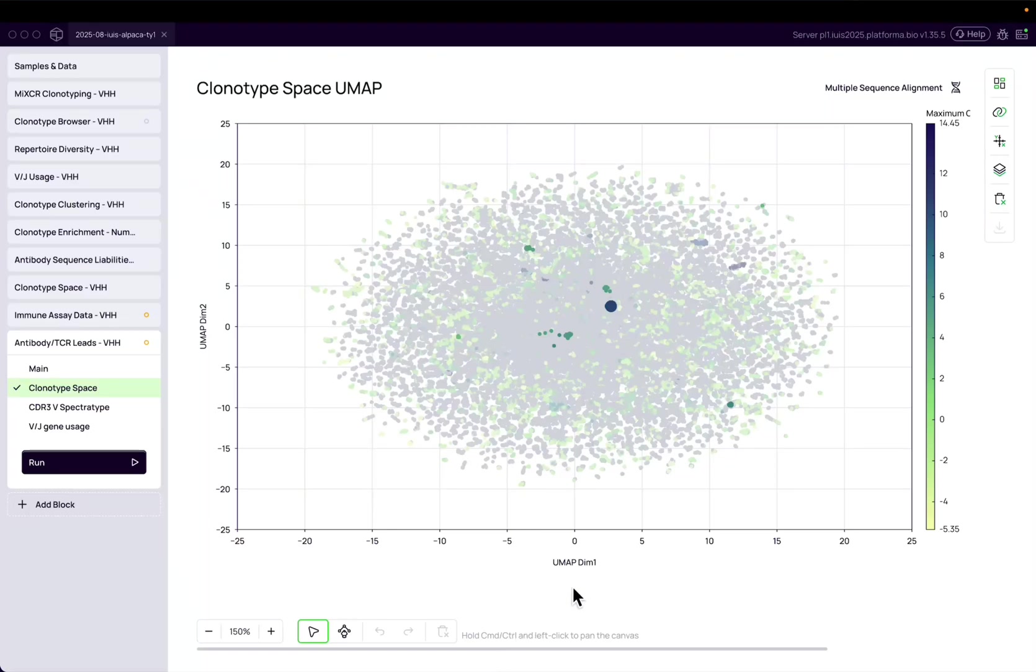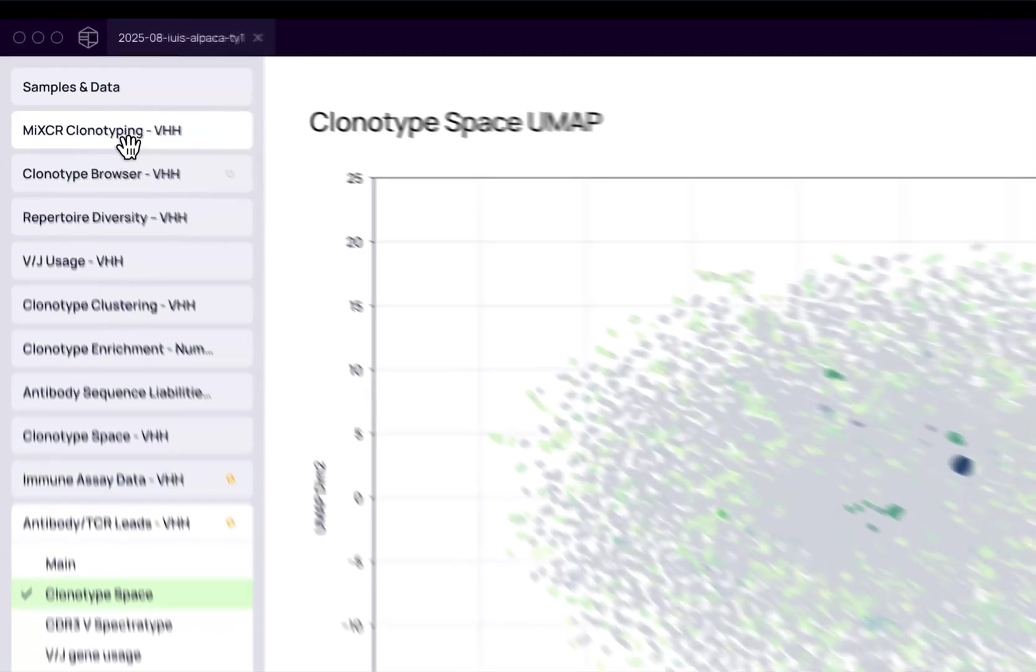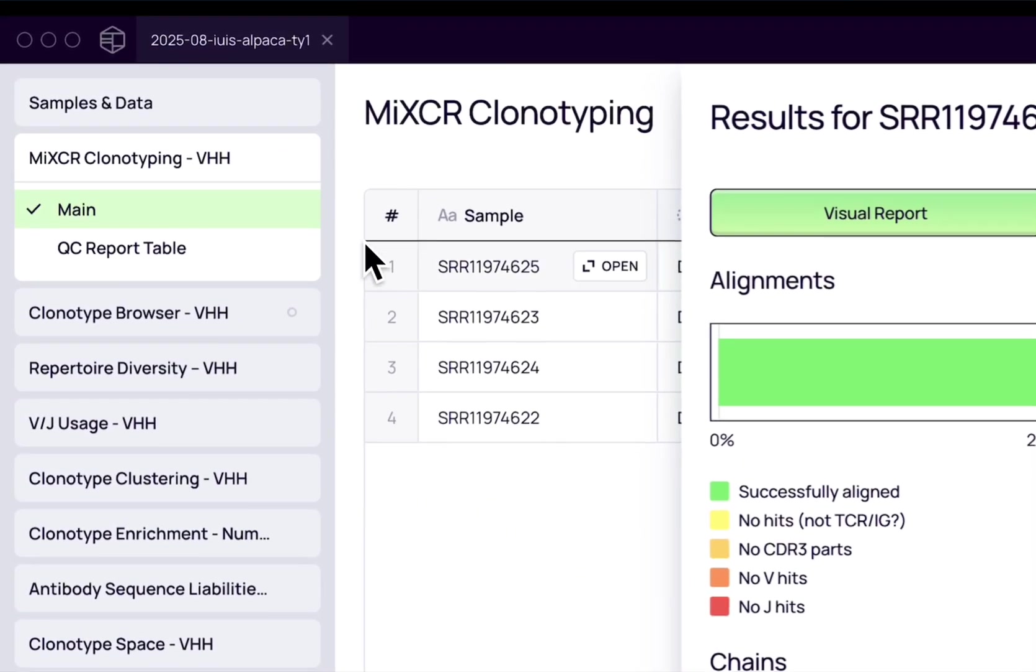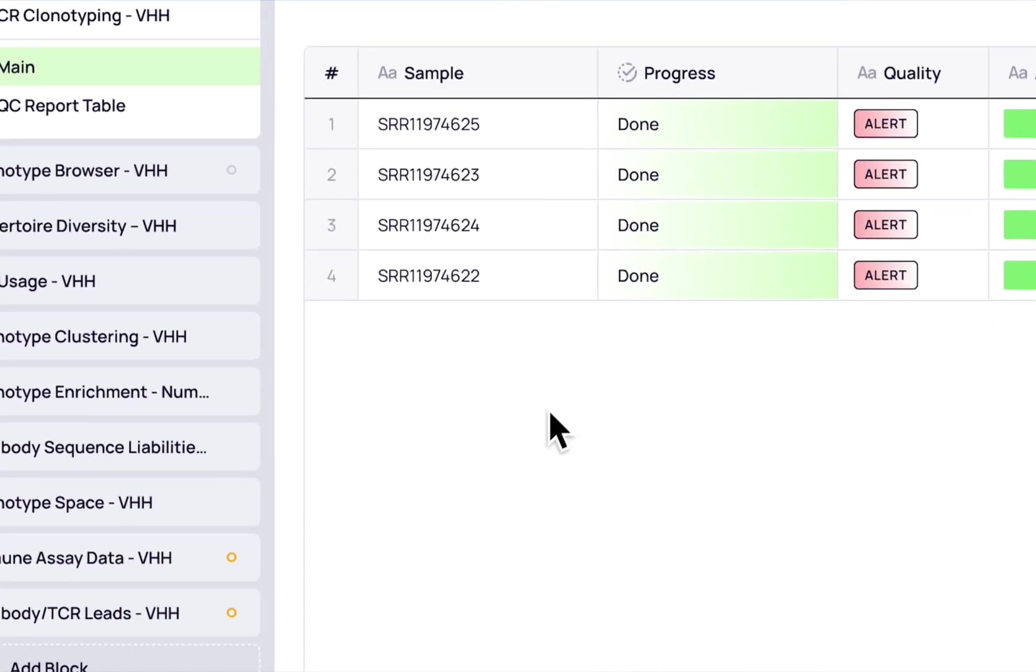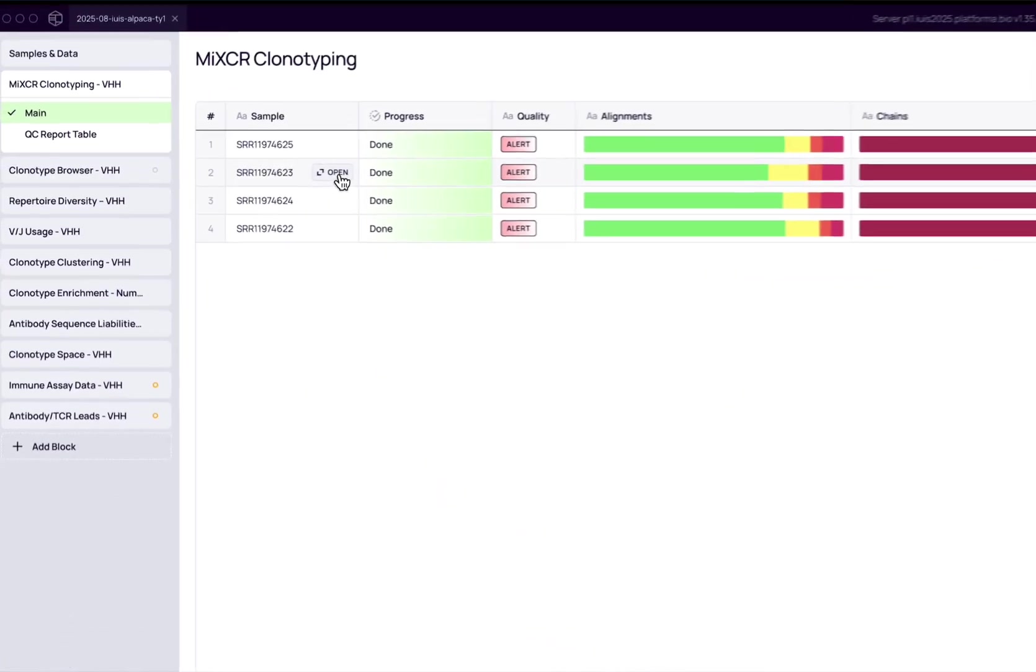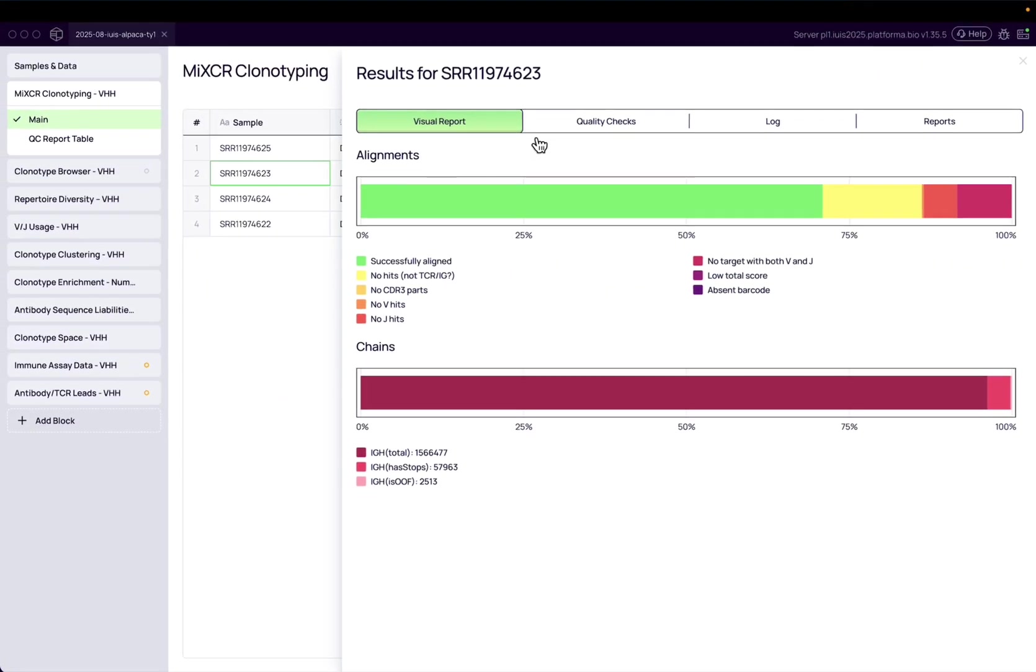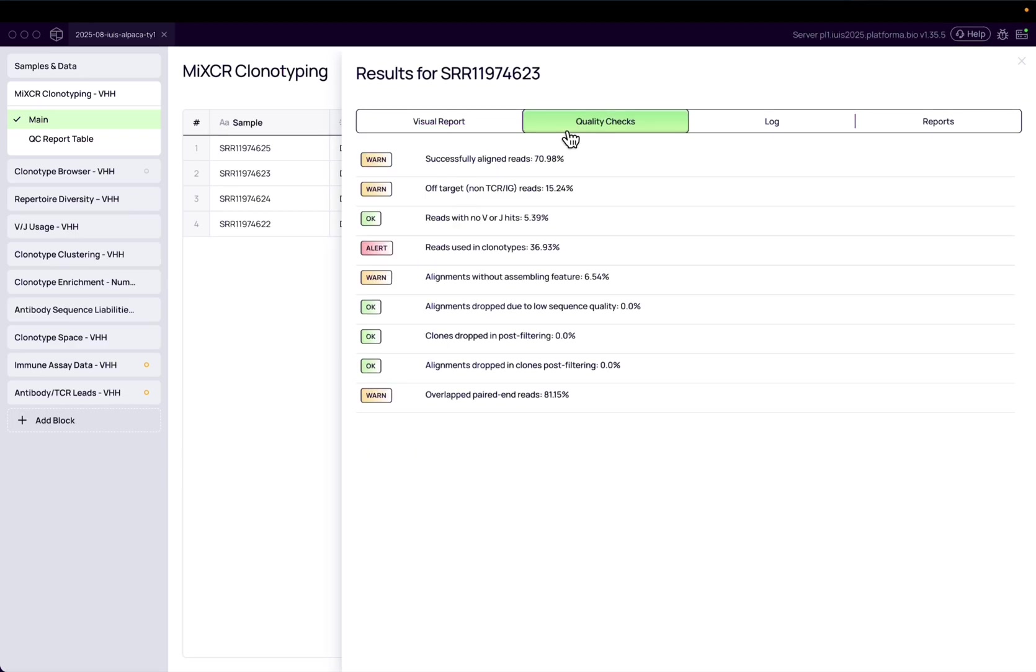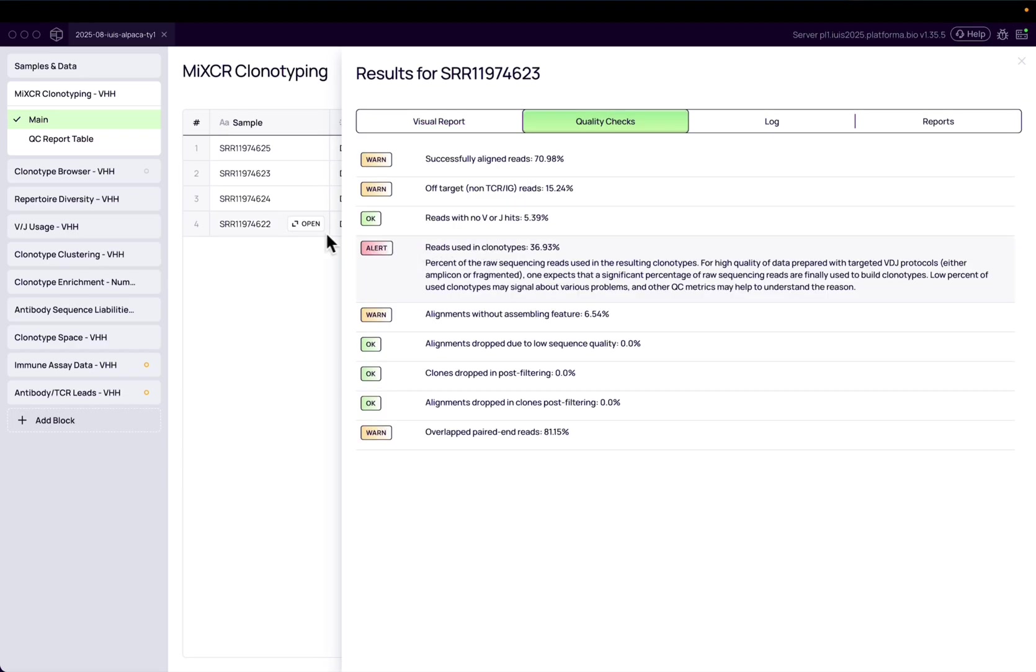With Platforma, building a list of antibody leads you trust has never been easier. First, let's start with Clonotyping, powered by rigorous quality controls and instant feedback, so your wet lab experiments are always guided by reliable insights.